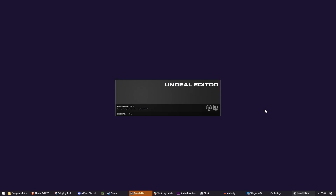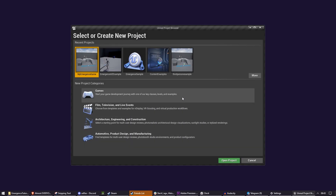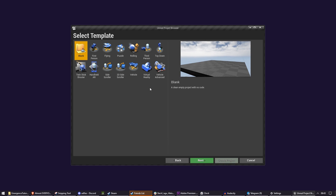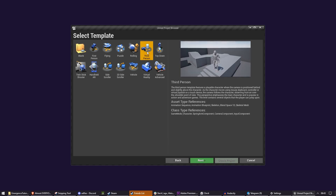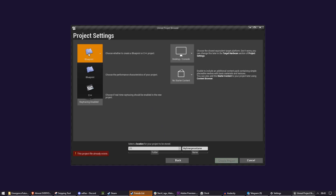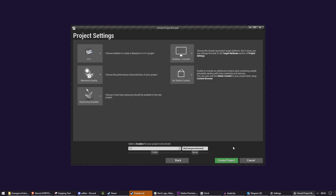When you open up Unreal Engine, you should see the select or create new project window. If you select the new project category Games then press Next, you should get the option to create Third Person, and if you press Next again you can decide where you want to put it. I would personally choose to create a C++ project. Even if you don't have C++ experience, it does allow you to debug the project a little easier and it doesn't prevent you from using Blueprints. Then select a location, a name for the project, and press Create Project.